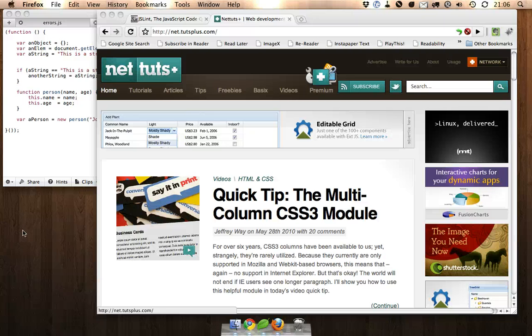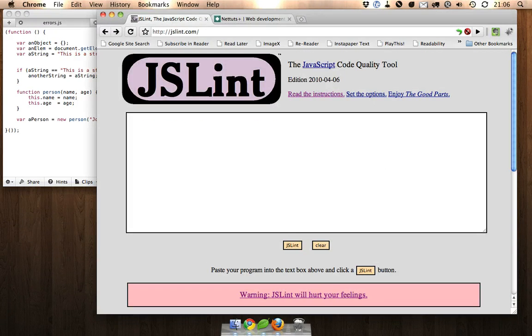Hi guys, this is Andrew Burgess from NetTuts and in today's quick tip I'm going to show you how to use JSLint, the JavaScript code quality tool from Douglas Crockford.